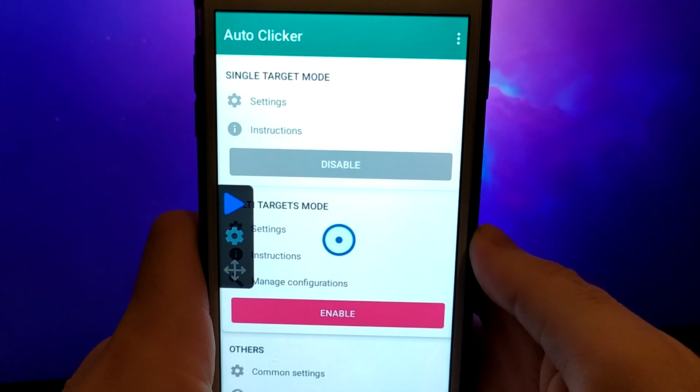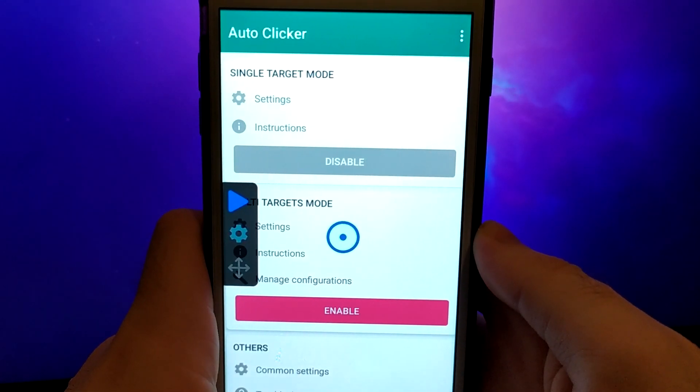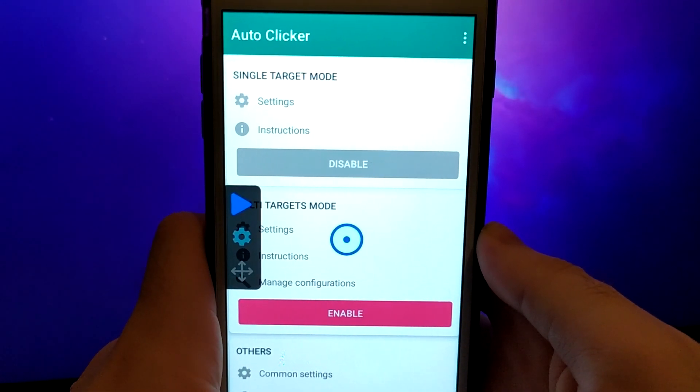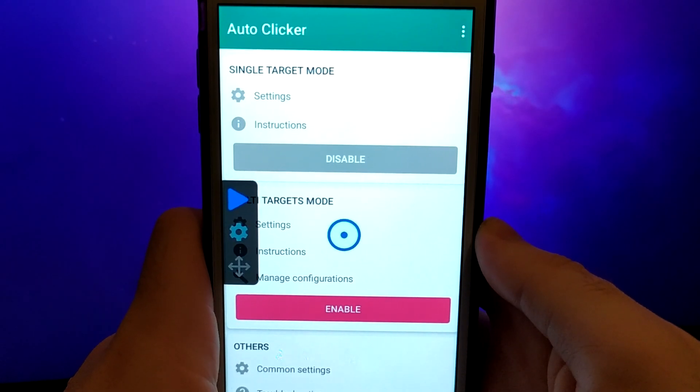Simply enable the first option, just like I have, and you won't need to do anything else. AutoClicker will take care of the rest.